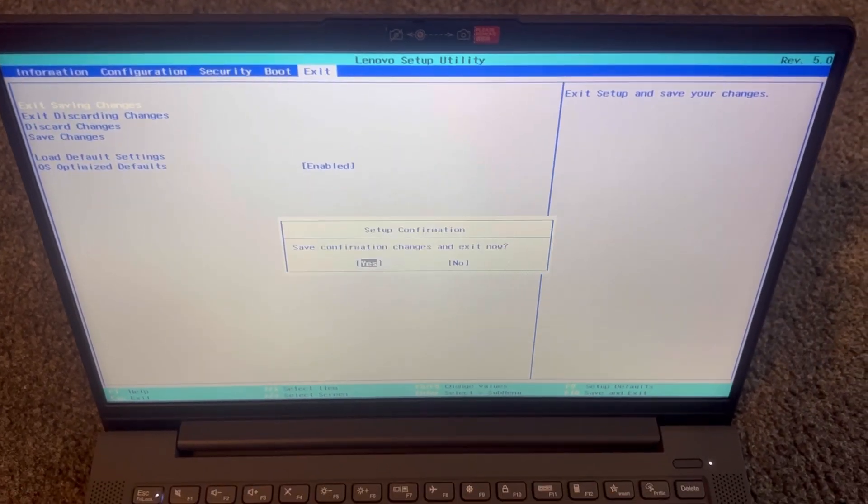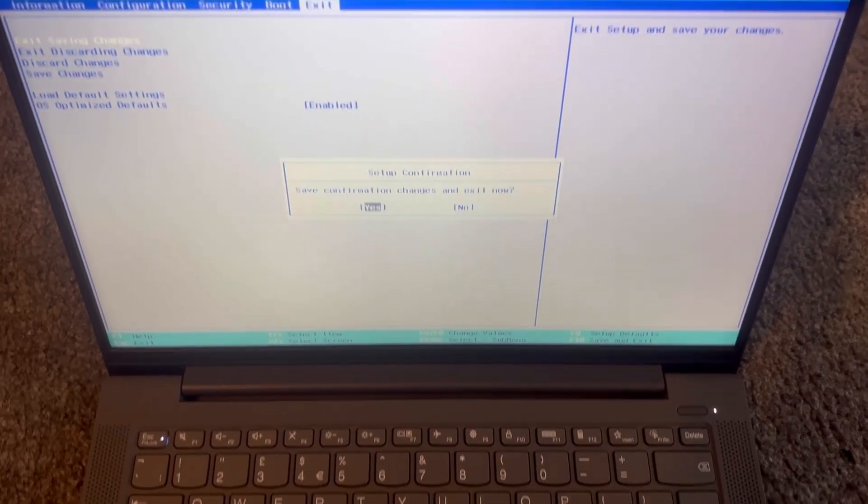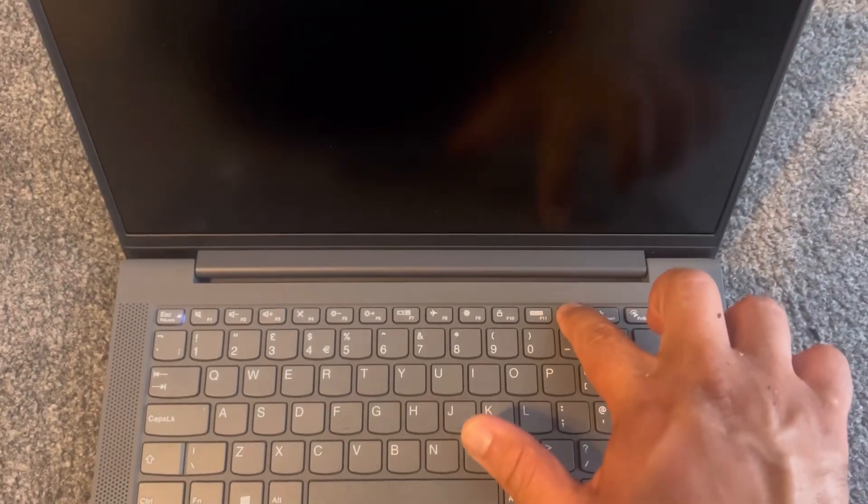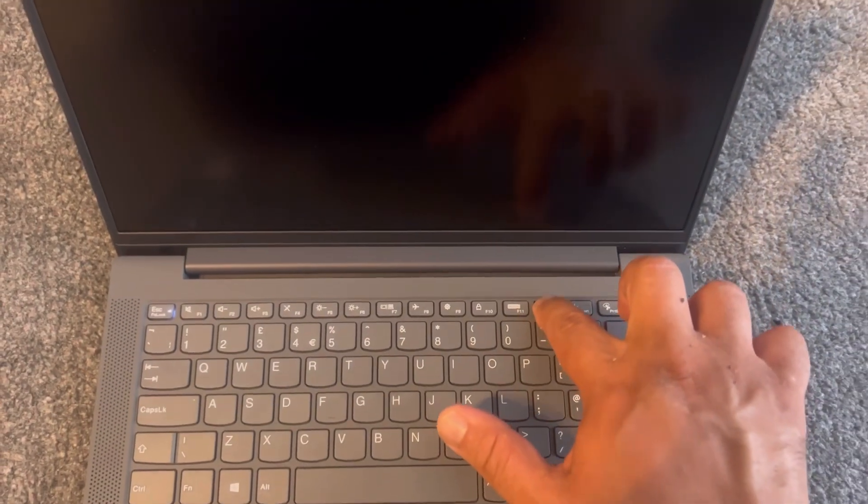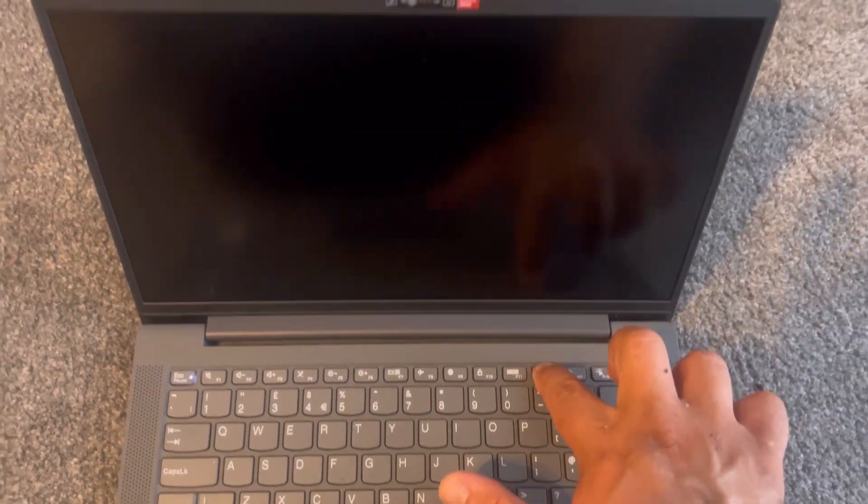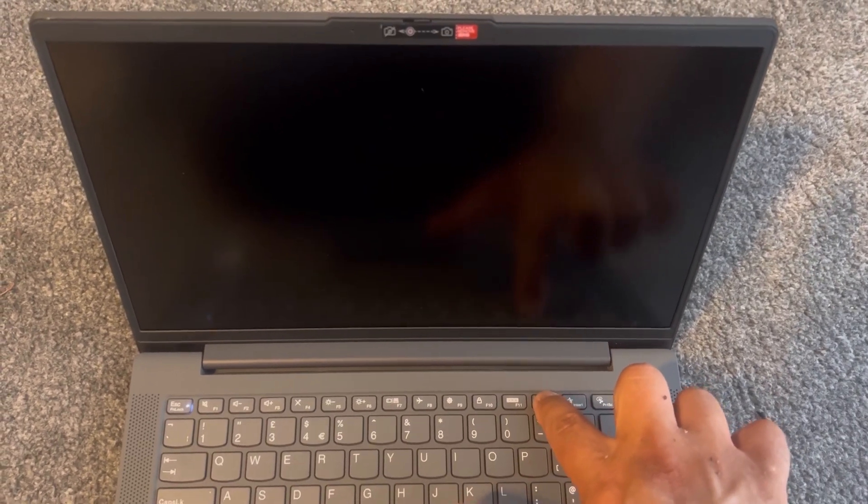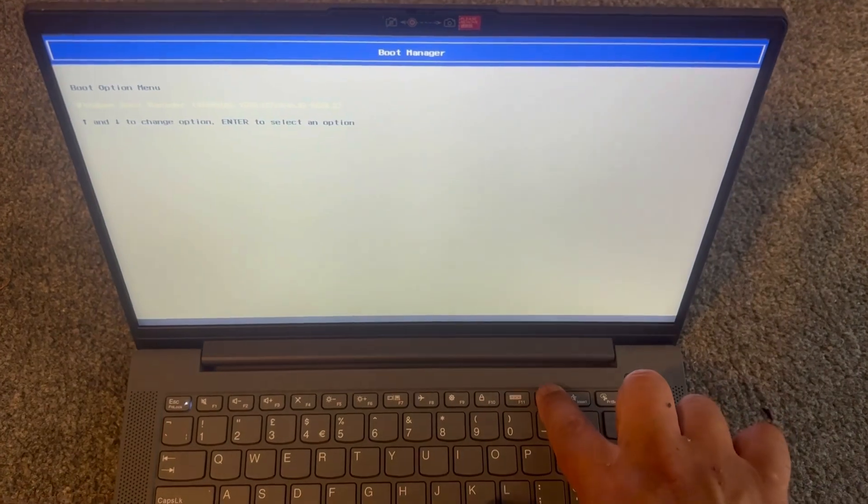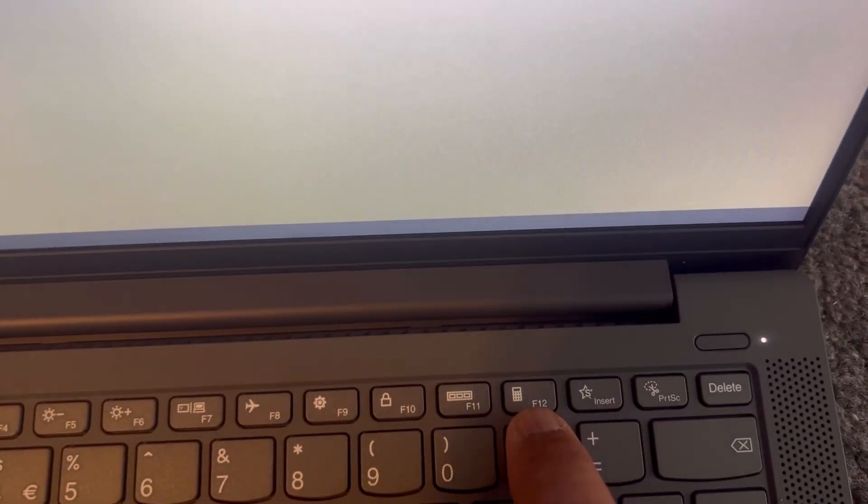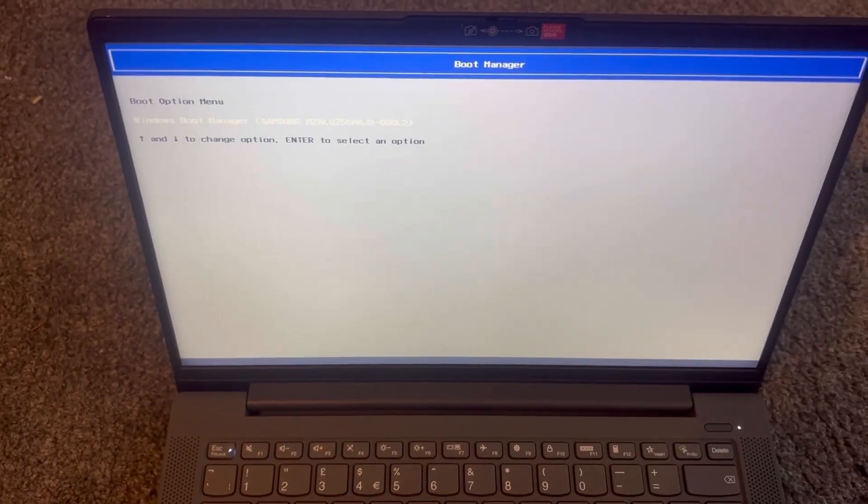I'm going to exit and show you how to enter boot menu. So once the laptop restarts, keep tapping the F12 this time. You have to do it very quickly, just like this. Let me zoom in again. F12 for boot menu.